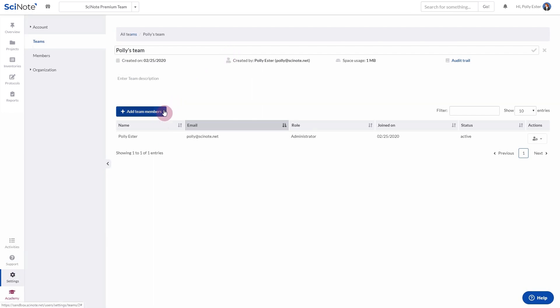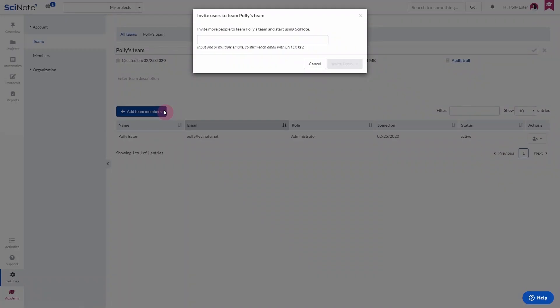Once inside a team, you can add members to the team. Click on Add team members and type in an email address of the person you wish to add.